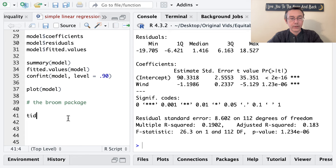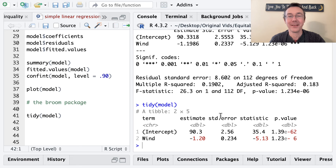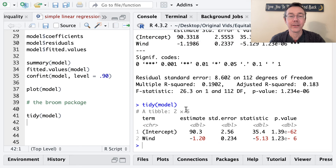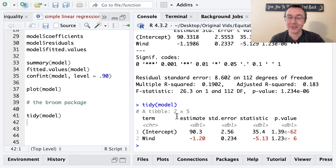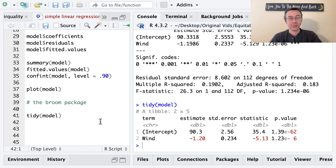The first broom function is tidy(model). This gives a neat data frame with intercept and slope as rows, and estimate, standard error, and so on as columns — essentially the coefficients table from summary, but explicitly as a tibble. If I'm generating multiple models using different techniques, I can build a larger data frame and start doing great things with it using ggplot, purrr, and other functional programming tools.